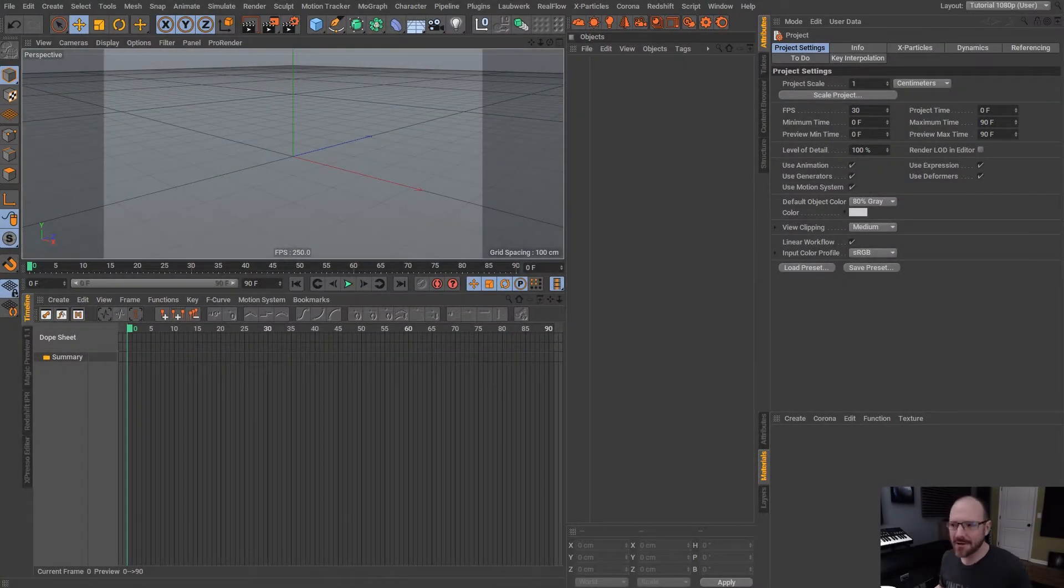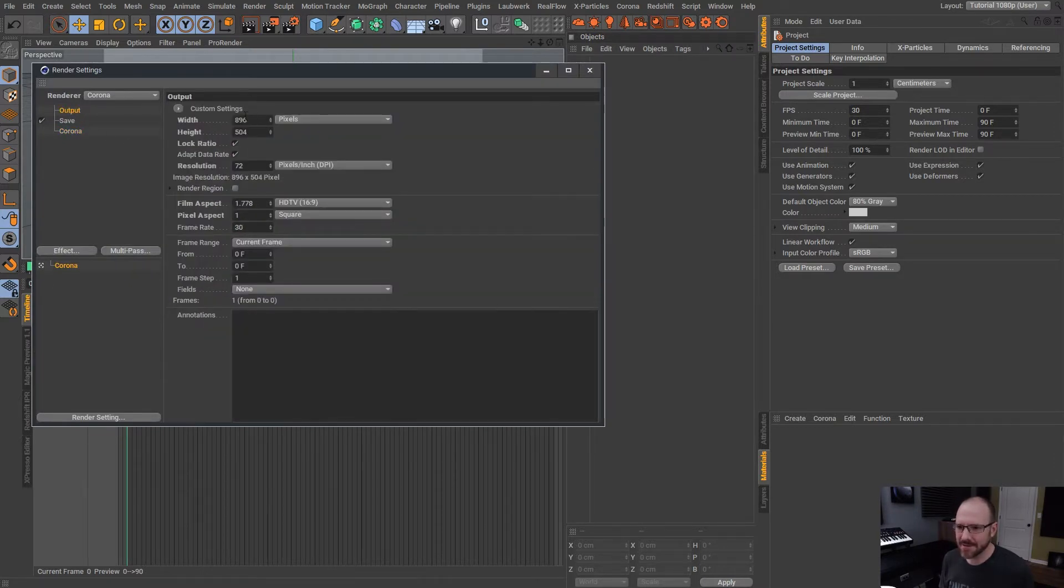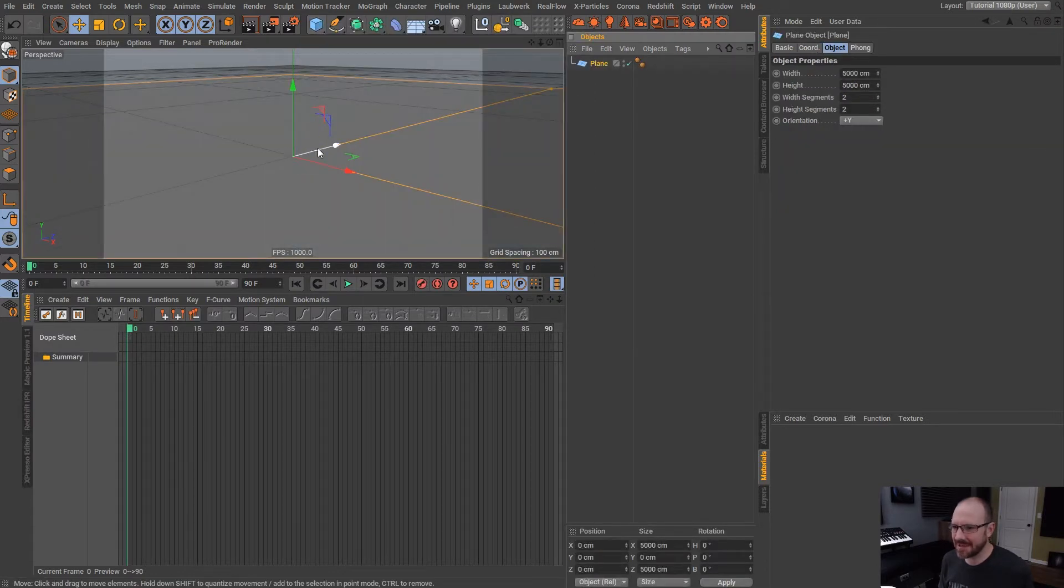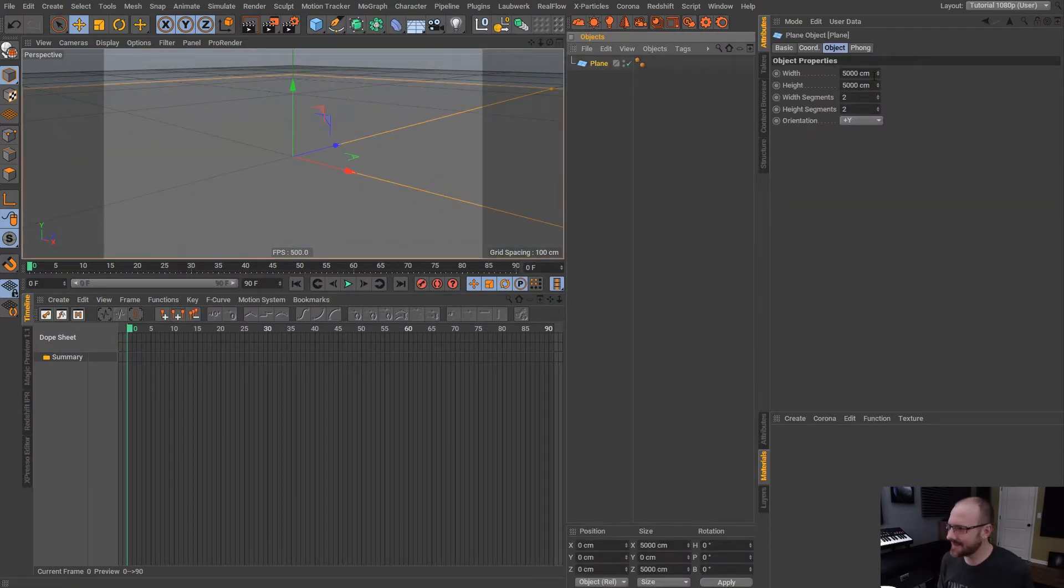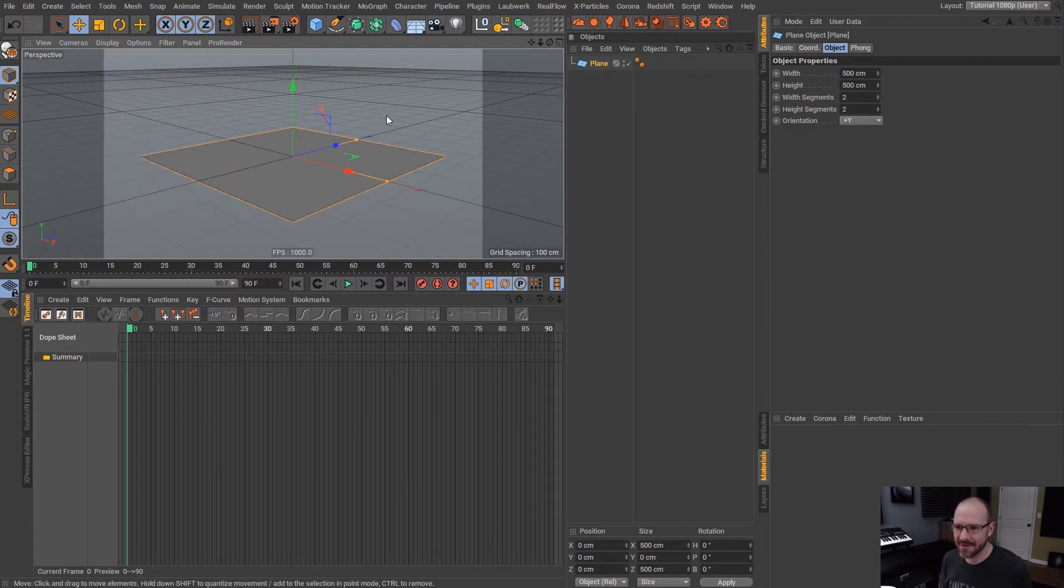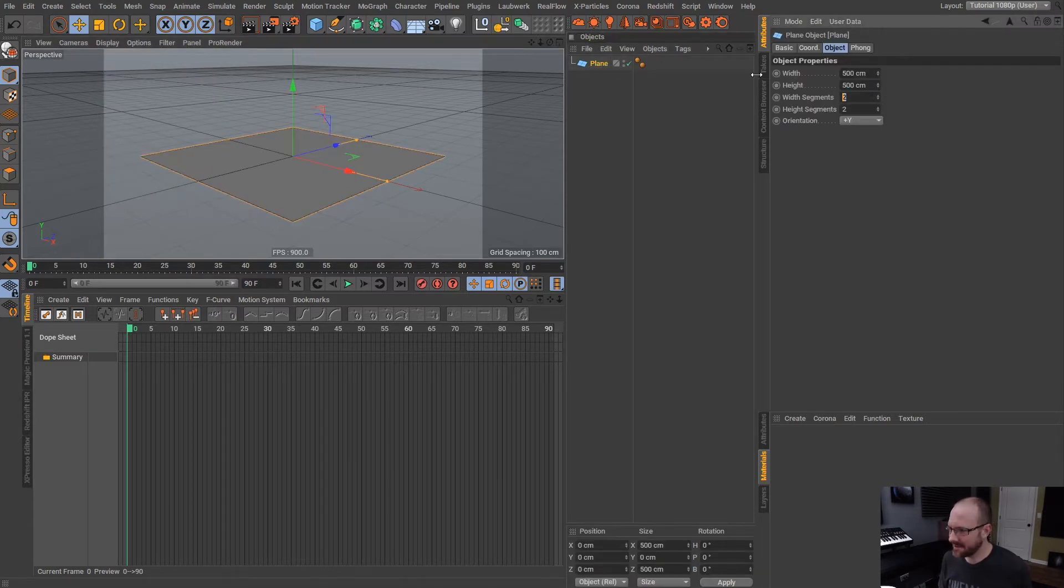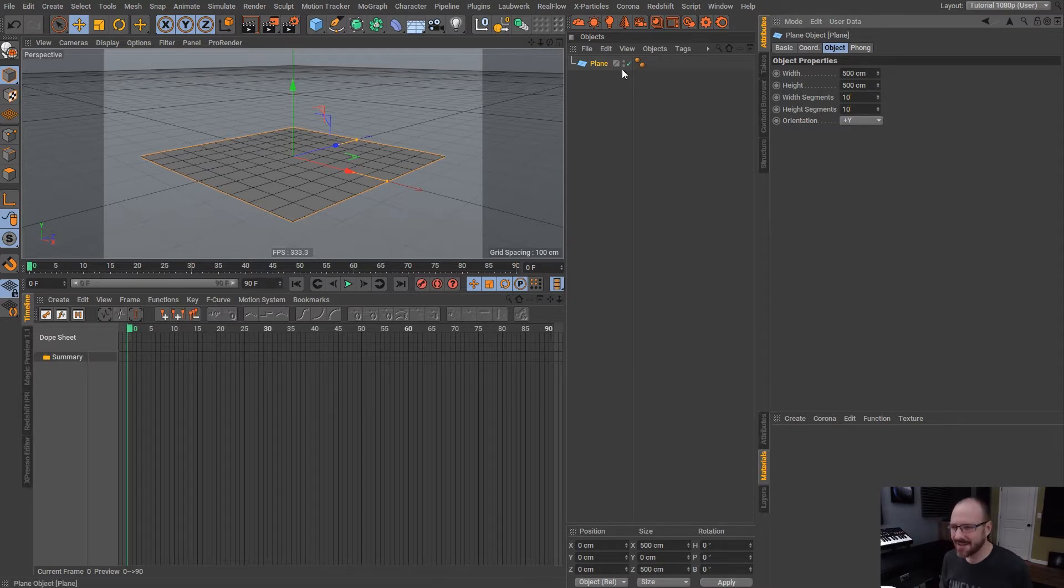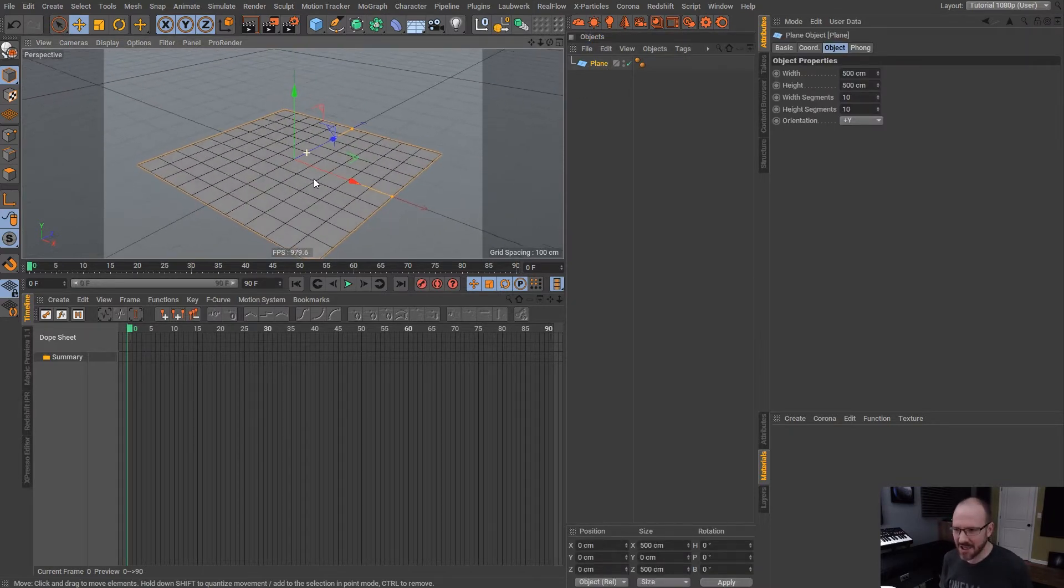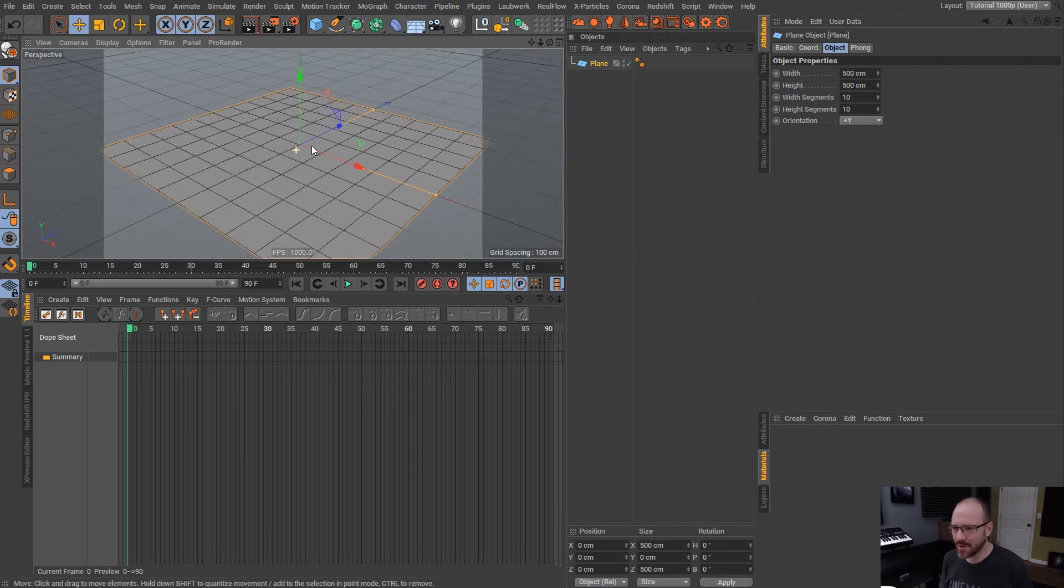Okay guys, so here we are inside of Cinema 4D. I have set up Corona Renderer here. I lowered the resolution to 896 by 504 and I'm going to bring in a nice plane object. I'm going to scale this down to 500 by 500. Let's enable Gouraud shading so we can see the geometry here. Not that big a deal, but sometimes I like to just really make sure I can see the topology on the geometry I'm working with.